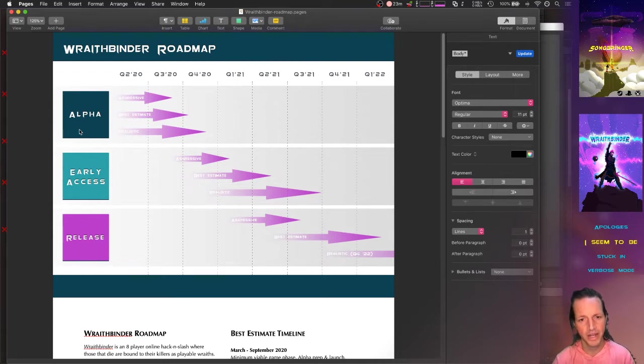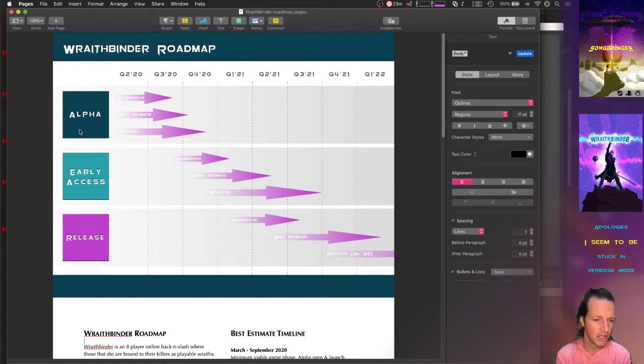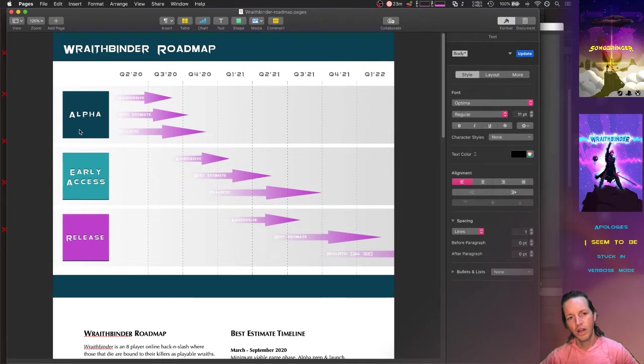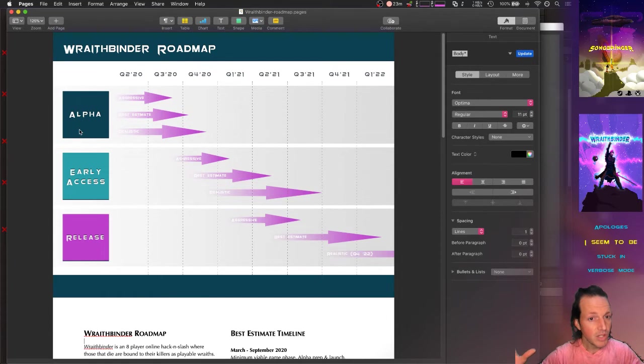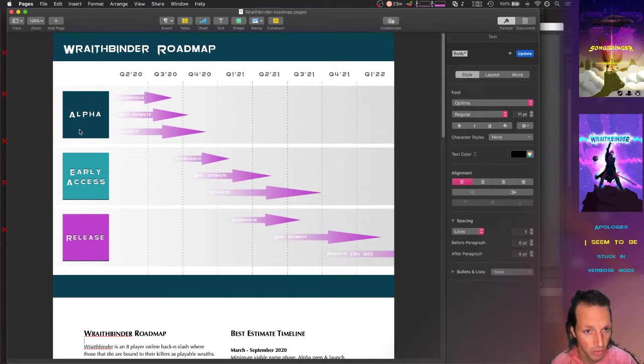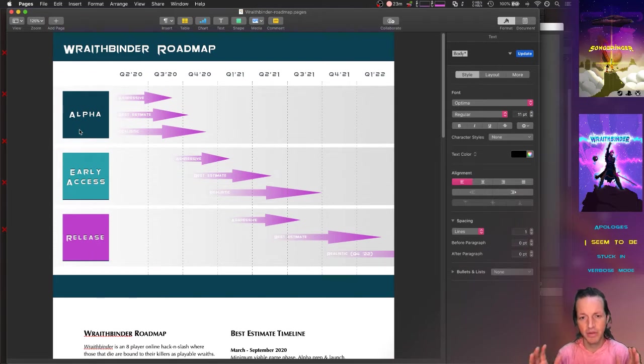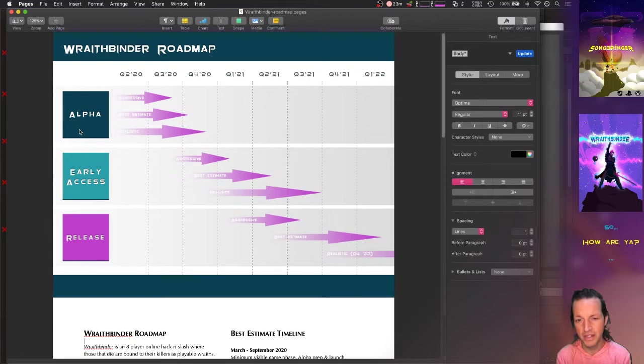I think the best of both worlds there is to provide like a time window for your date, so you're not locking yourself into a certain date which becomes unrealistic. You're not trying to say, oh, Wraith Binder will be alpha by September 15th, 2020. Maybe it will, maybe it won't. But I think it's a little bit wiser to apply a date range there.